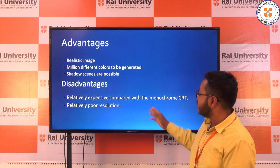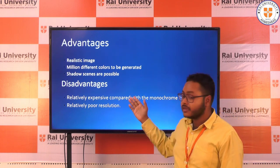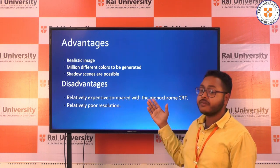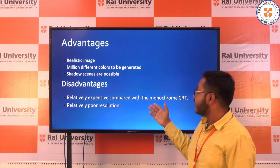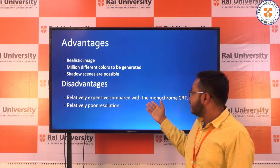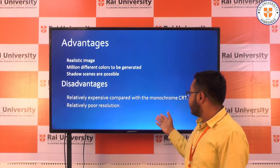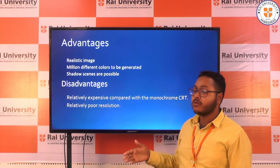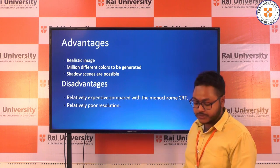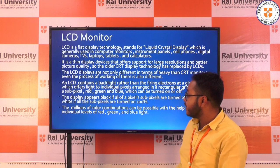The advantages of the shadow mask method are that it creates realistic images, allows millions of different colors to be generated, and shadows are possible. The disadvantage is that it is relatively expensive compared with monochrome CRT and has relatively poor resolution.